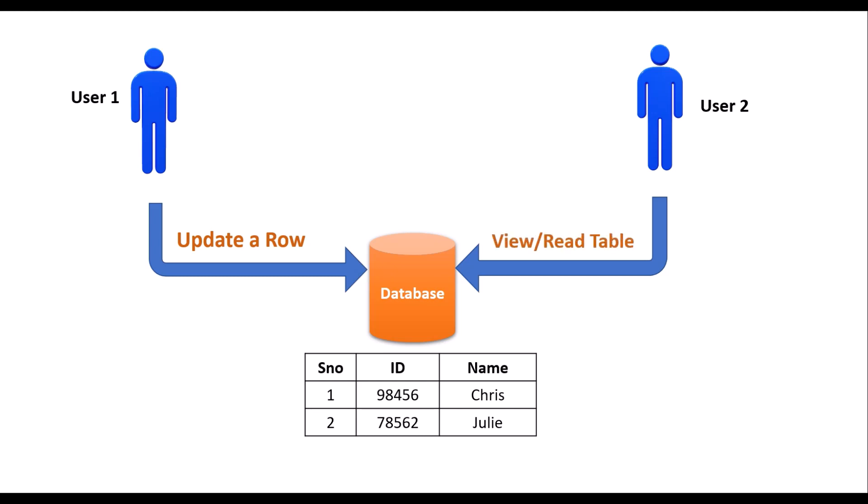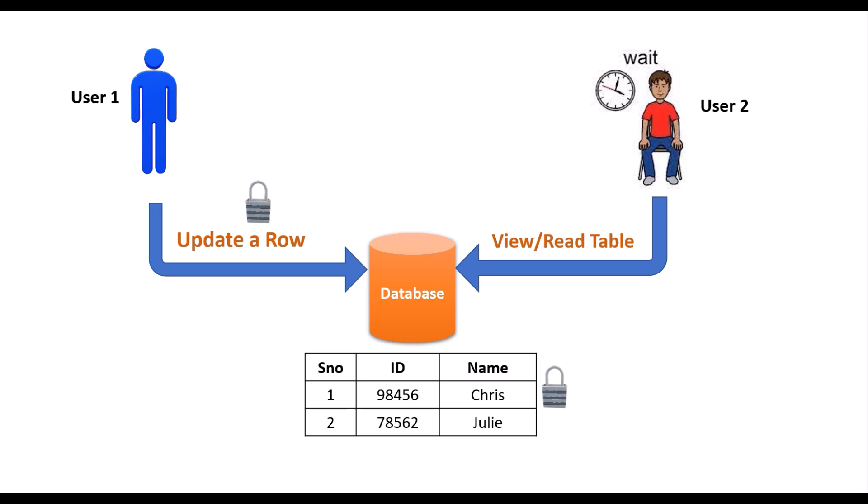If user 2 is allowed to read this data, then it is called a dirty read, because we don't know whether user 1 is trying to commit the transaction or roll back the transaction. To avoid inconsistency of data, SQL Server has a locking mechanism that puts a lock on the resource where user 1 is trying to access. User 2 will be in waiting state until user 1 completes the transaction.